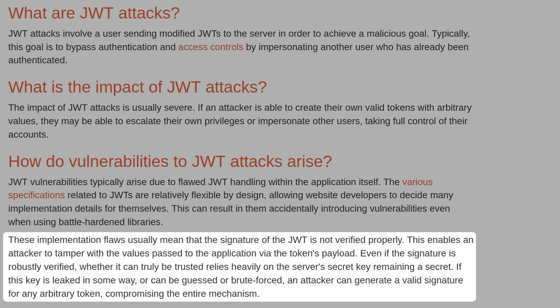These implementation flaws usually mean that the signature of JWT is not verified properly. This enables an attacker to tamper with the values past the application via the token's payload.